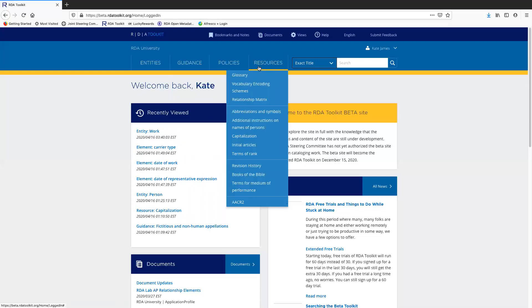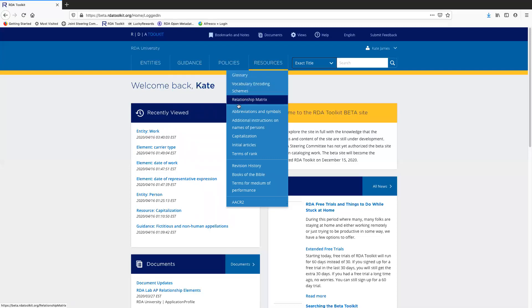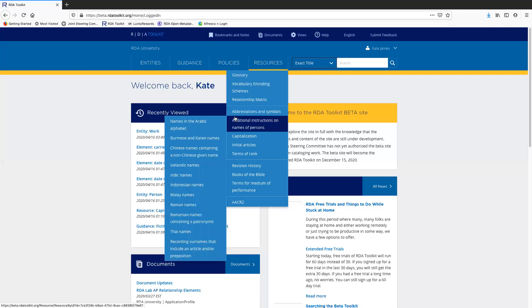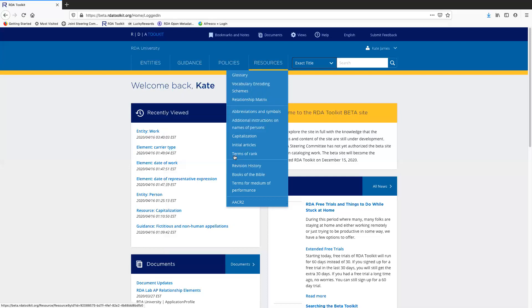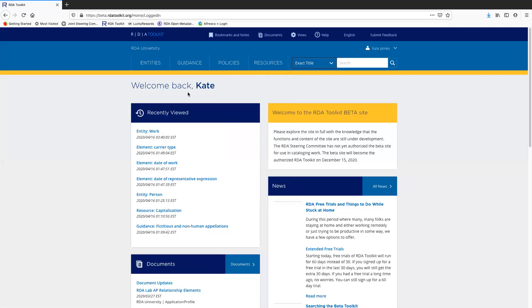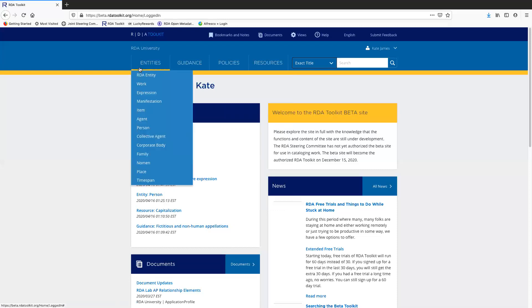Resources also has some large sections that have secondary drop-down menus that open up, as you can see here, so you can get to those sections if you want. Now I'm going to open up the work entity page and show you a few features that are available there.